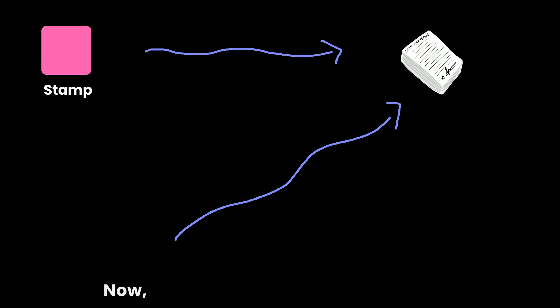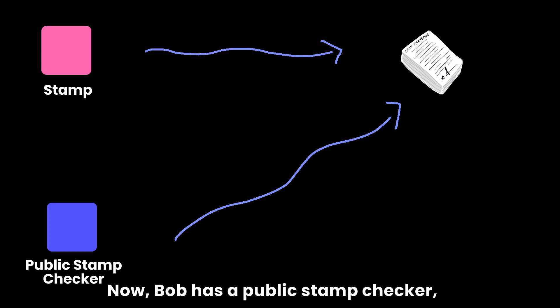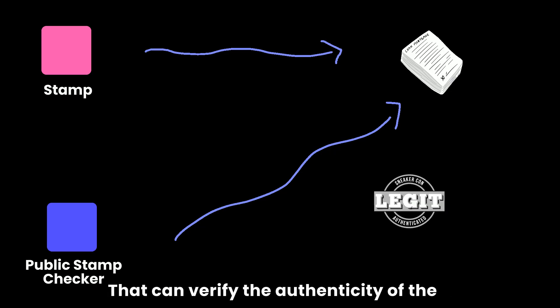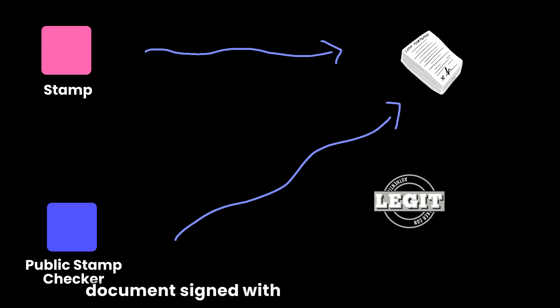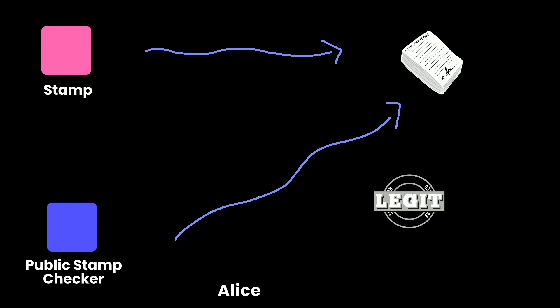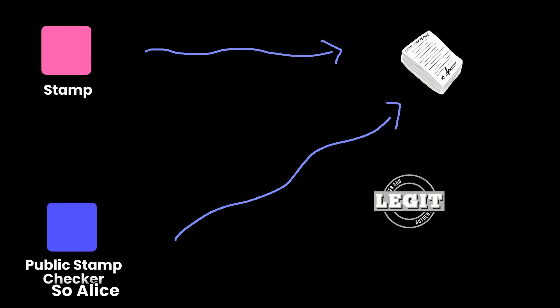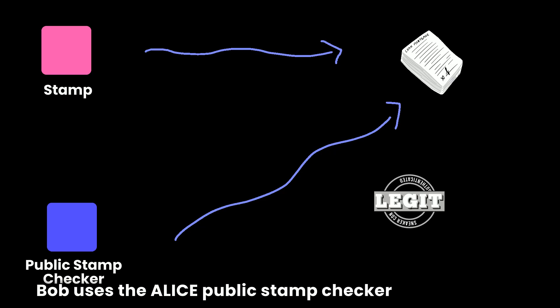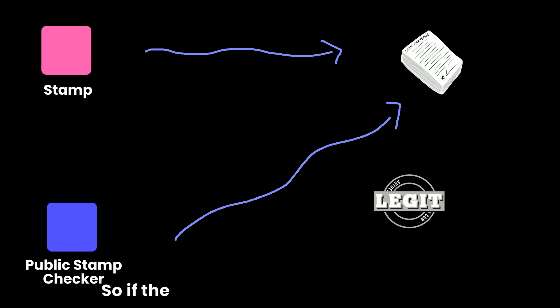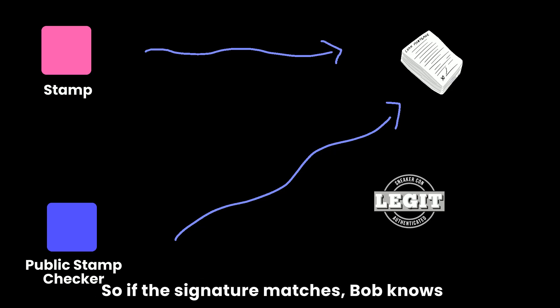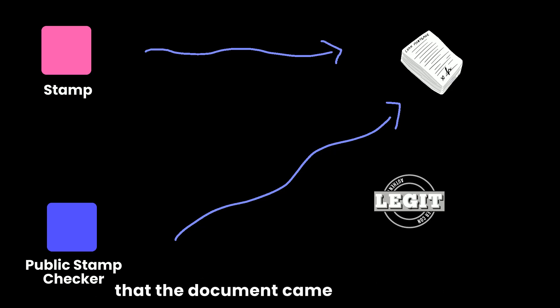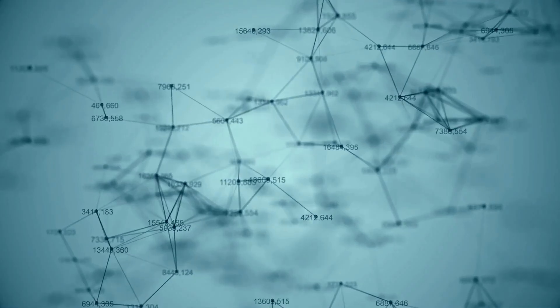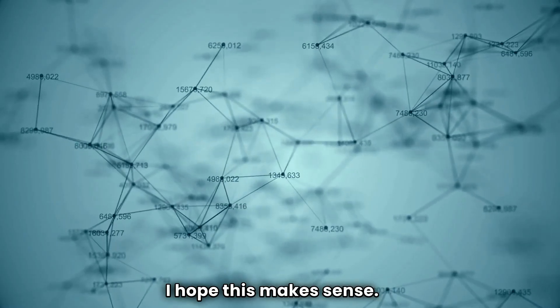Let me give you a simple example that can make you understand this. Alice has a unique stamp, let's call that the private key, which she uses to sign a document and no one else has this stamp. Now, Bob has a public stamp checker, and that is Alice's public key, that can verify the authenticity of the document signed with Alice's unique stamp. So there is a private key that is Alice's stamp, and there is public key that is public stamp checker in this case. So Alice sends a document with her private stamp. Bob uses Alice's public stamp checker to verify that the document was indeed signed by Alice. So if the signature matches, Bob knows that the document came from Alice because only Alice's private key could have made that signature.